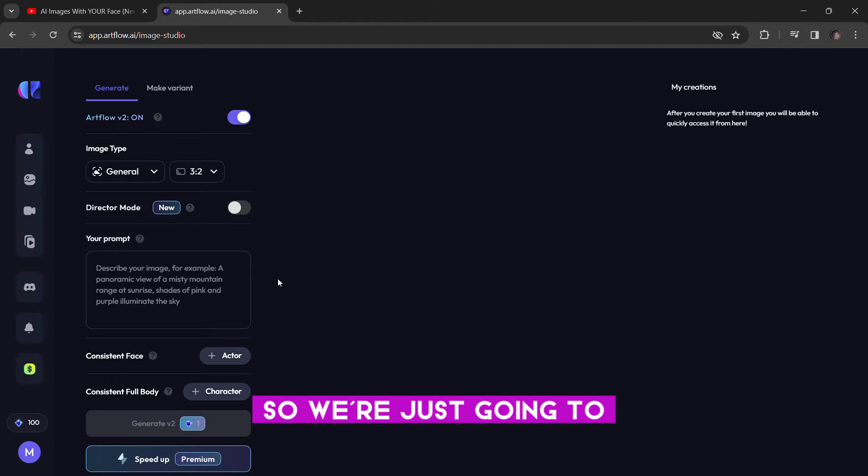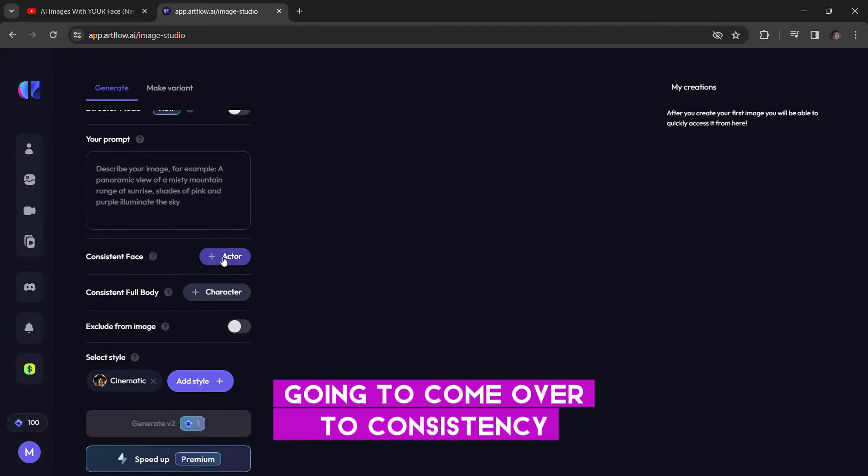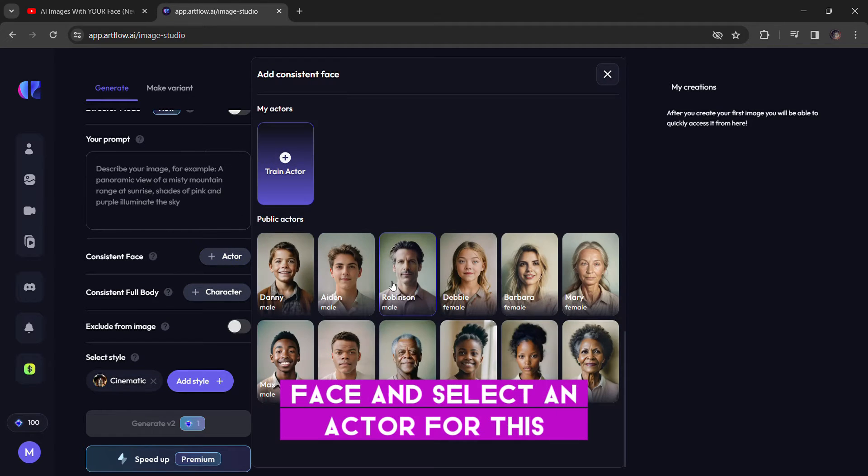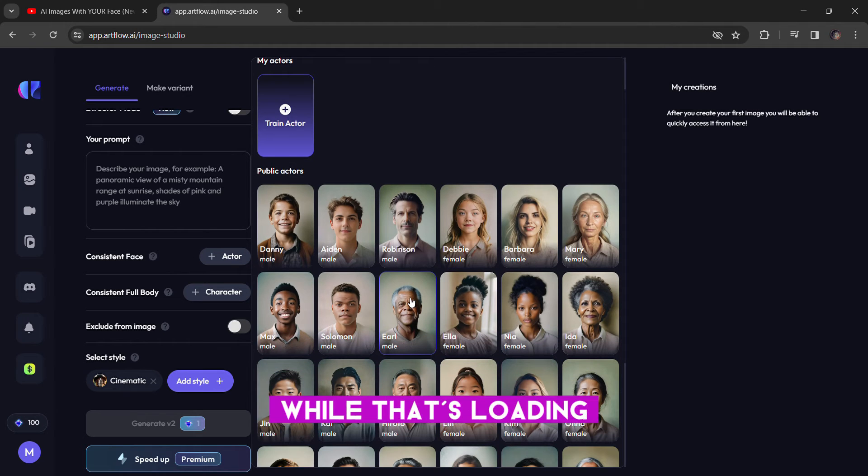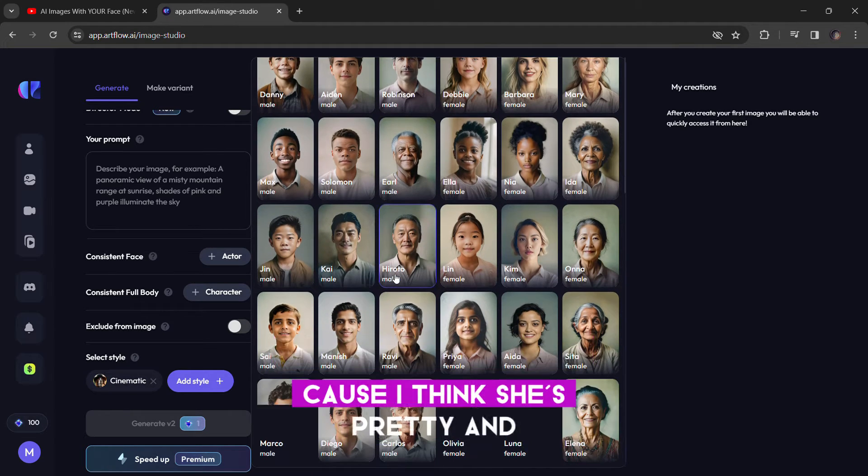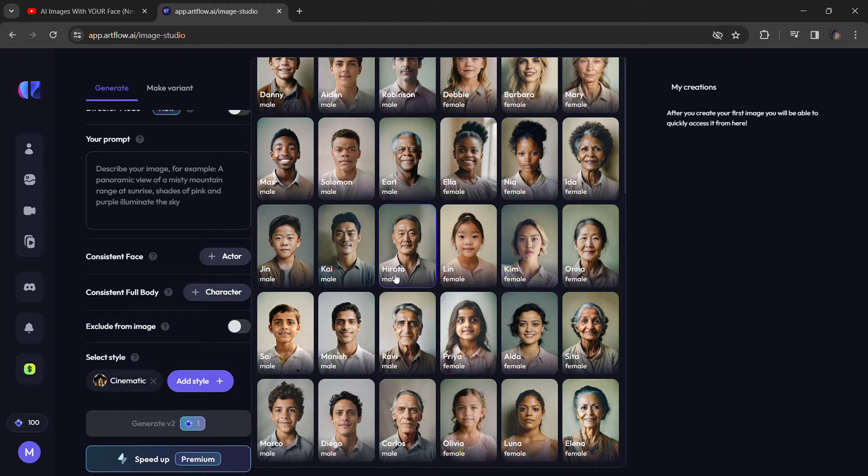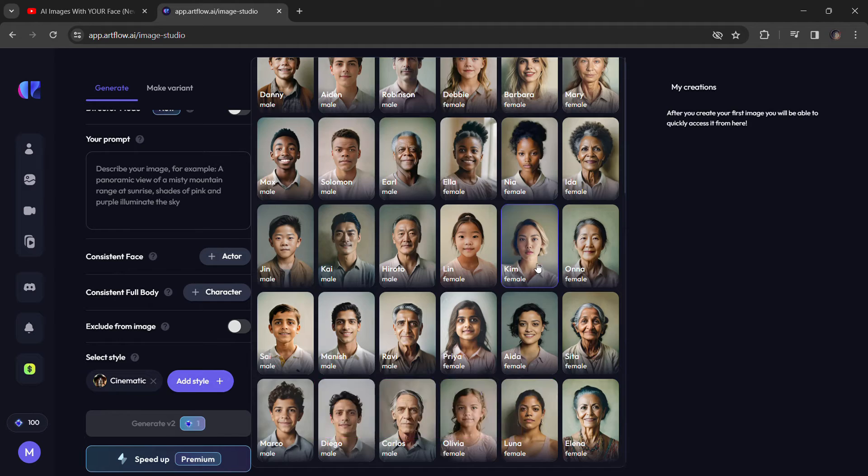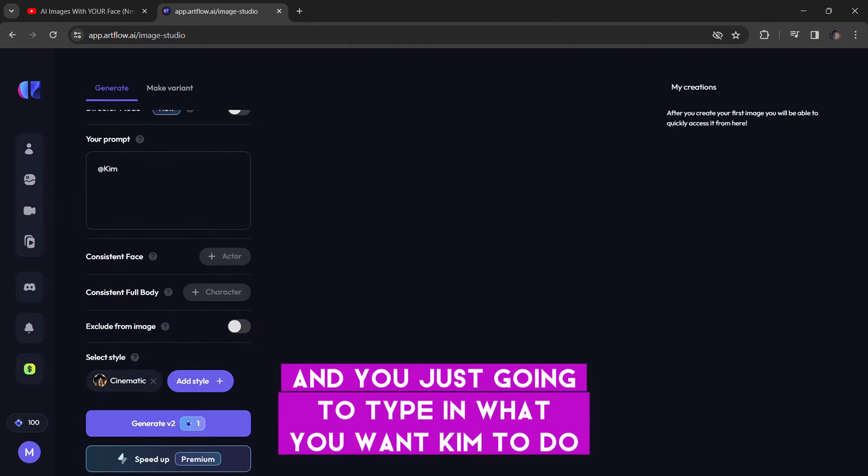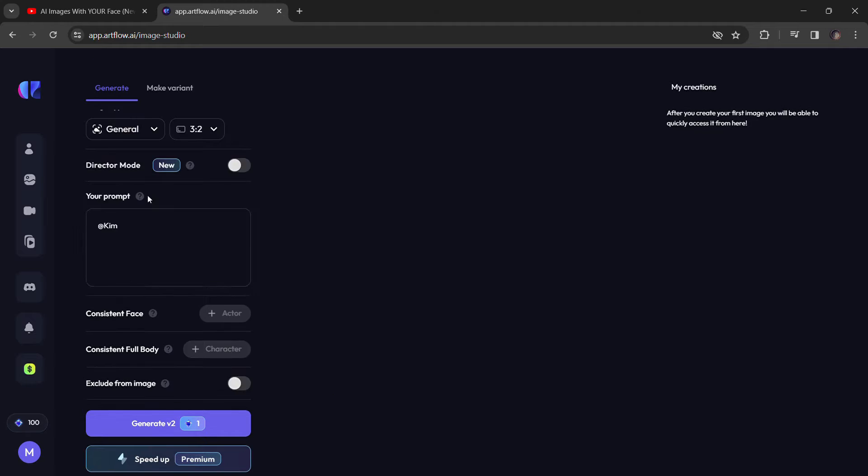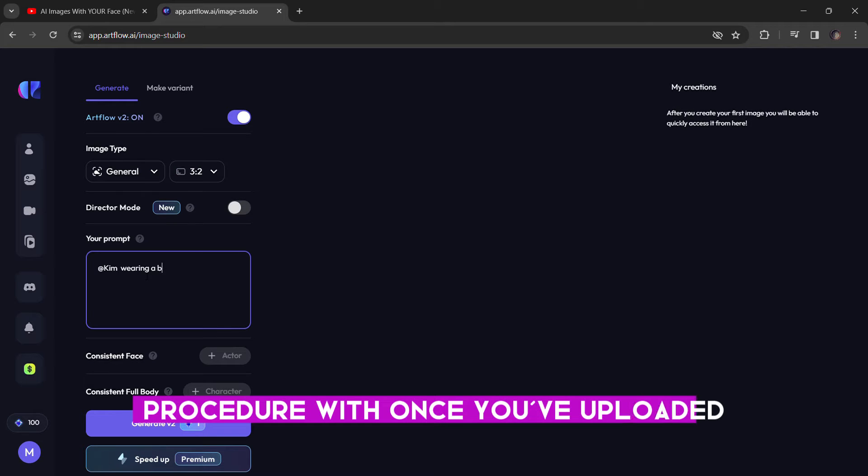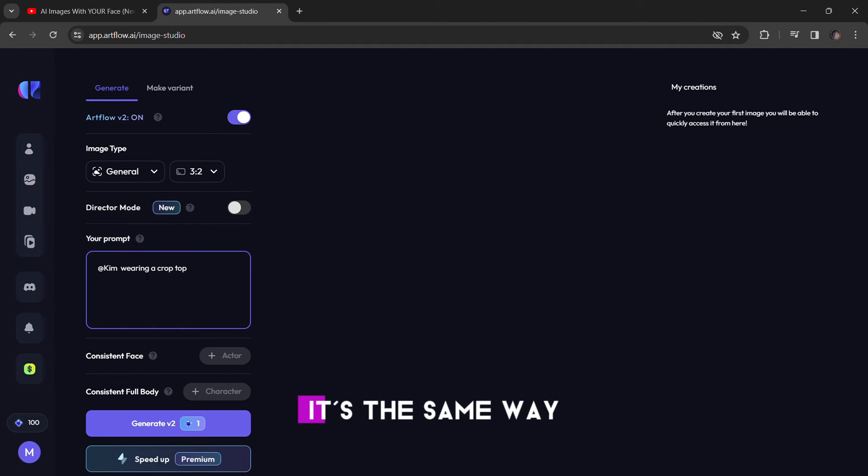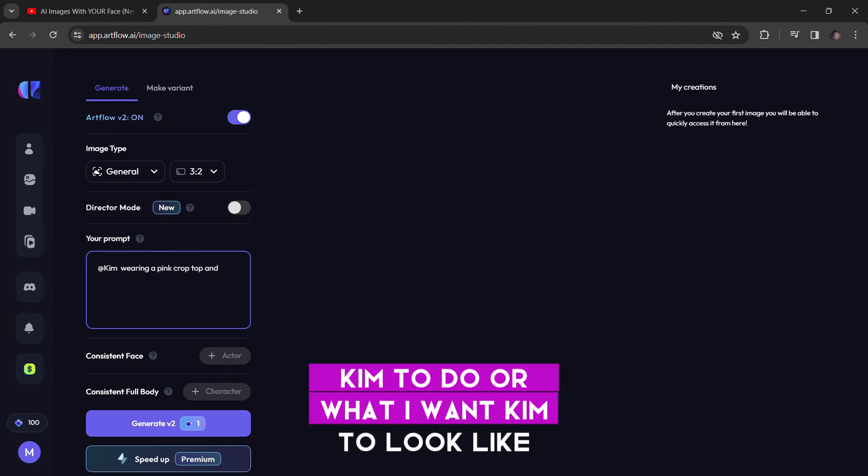we're just going to come over here to use one of their already trained models to create the new one. So, we're just going to come over to consistent face and select an actor for this. While that's loading, we're just going to select Kim because I think she's pretty and goes with the kind of image I want to generate. So, I'm going to select Kim and you're just going to type in what you want Kim to do. So, that's the same procedure once you've uploaded and trained your character or your model. It's the same way. So, I'm just going to type in what I want Kim to do or what I want Kim to look like.